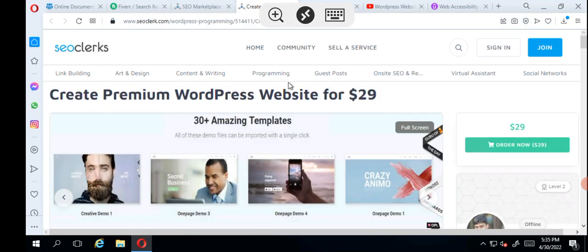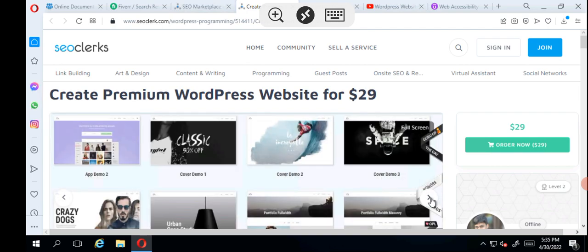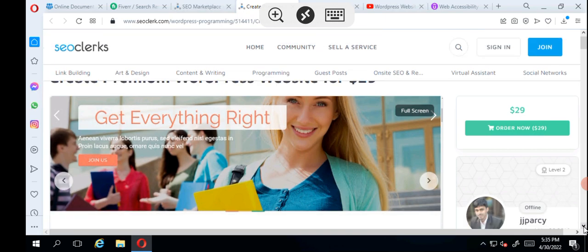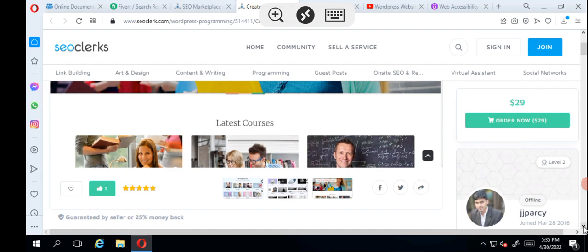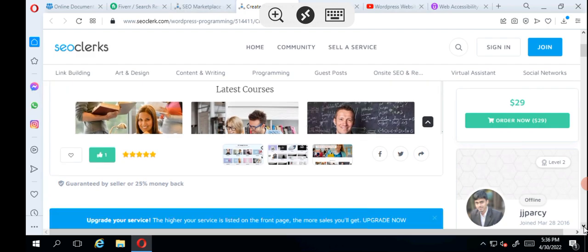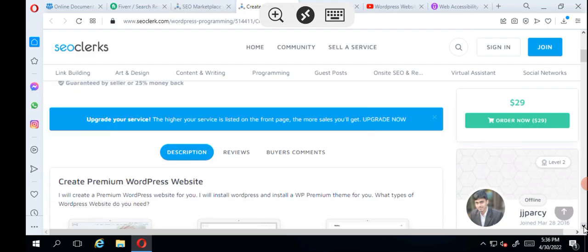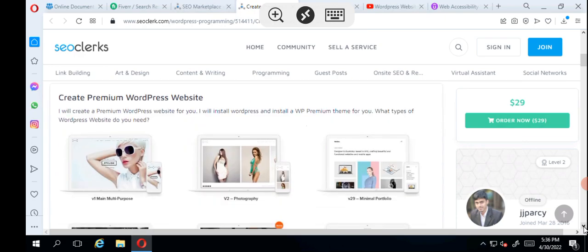As you can see, this guy has 93 sales and these are his templates. He is offering this gig for just $29. He's a level 2 seller on SEOClerk and he's offline right now. If you watch my video for Fiverr, you'll see the way they present it is different from SEOClerk here.